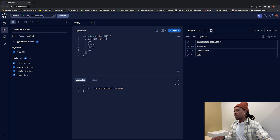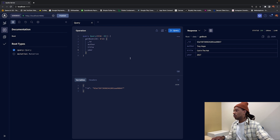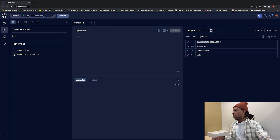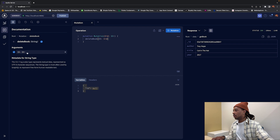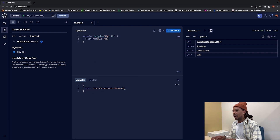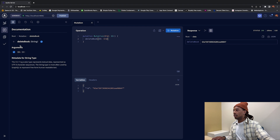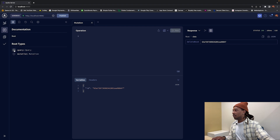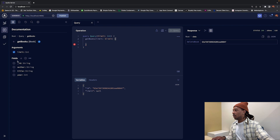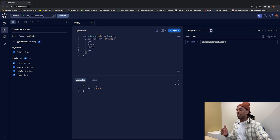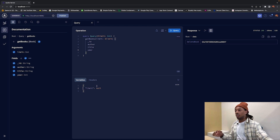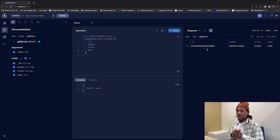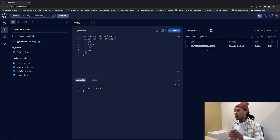Now let's test the delete endpoint. We go to mutation, select 'deleteBook,' and pass the ID of the 'Cat in the Hat' book. That was successful. We can validate by running 'getBooks' again with no limit — and now we only have one book coming back. So all of our endpoints are working: create, read, update, and delete.